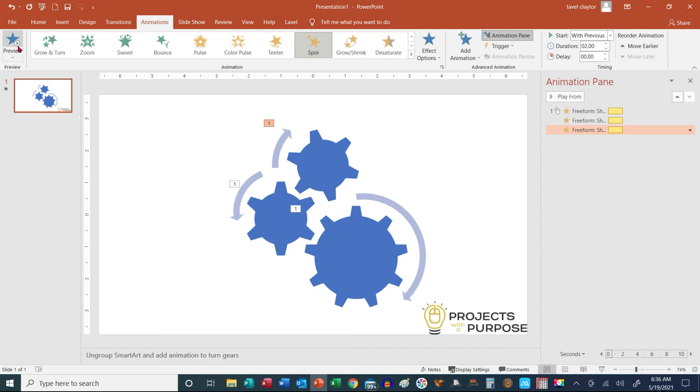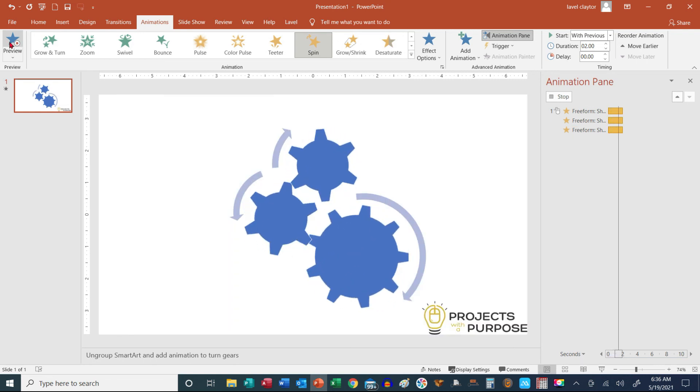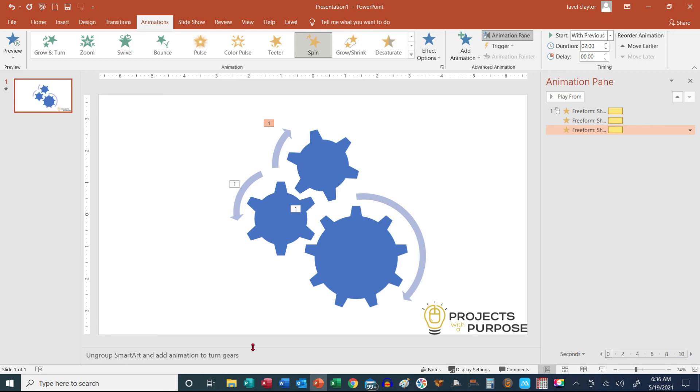So when I go over here to my preview, see how they're all running? Now they may not be running the way it would if they were actually gears together. But that would be a longer tutorial. But I at least wanted to get this piece done. Thank you so much for hanging out with me today. I truly appreciate it. And I hope you learned something new. Have an amazing day.